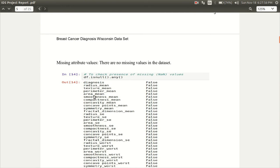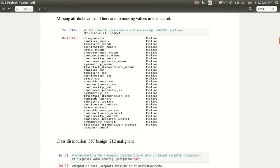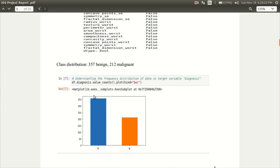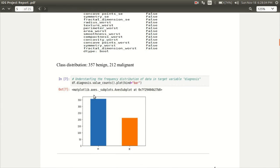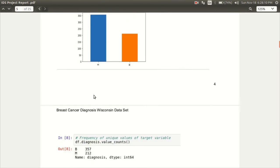In our data set that we've taken up, there are no missing values and all the data set is complete. The class distribution says that there are 357 benign tumors and 212 malignant tumors.